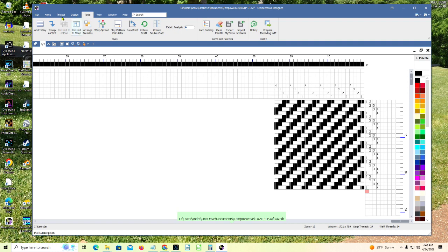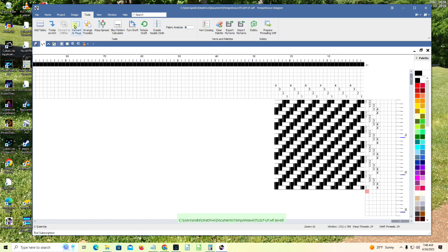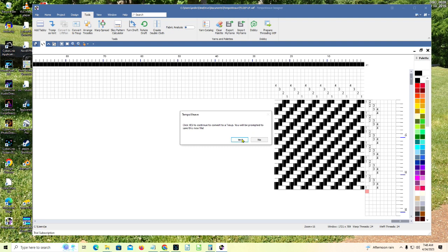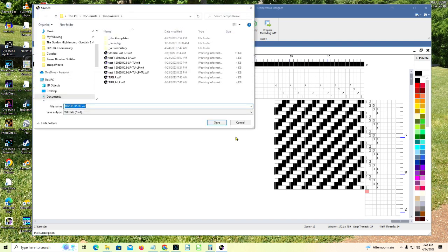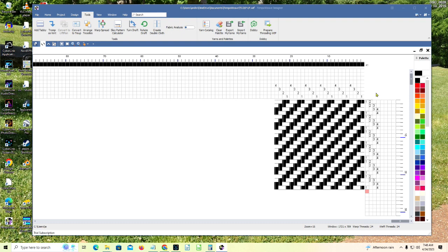We've saved this as a lift plan. Now we can go up to the tools menu again, and here we have a tool to convert to tie-up. Let's choose that. It says click yes to continue to convert to a tie-up. You will be prompted to save this new file. So I'm going to click yes. Now it offers me the name T-U-2-L-P-L-P-T-U. Let's save again.